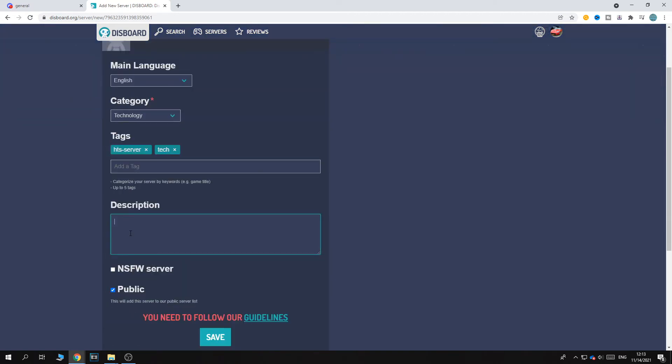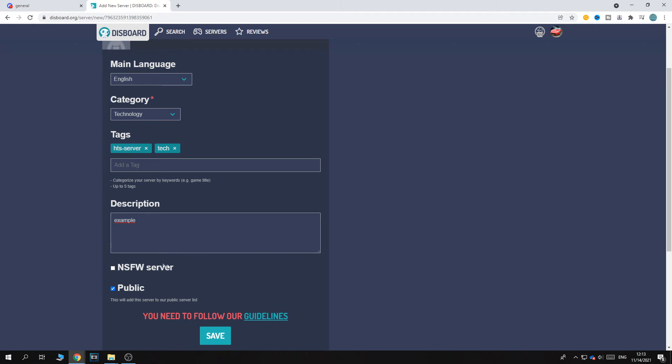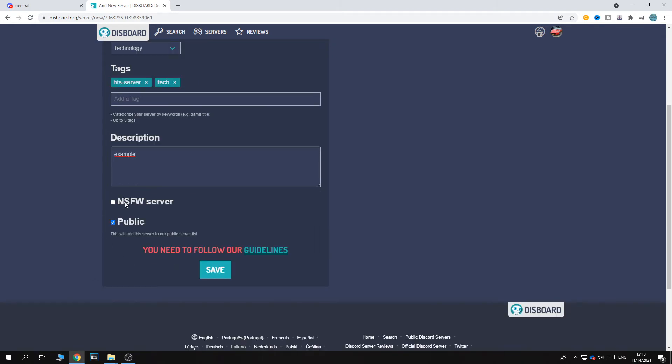And now we can add a description. Just add a good description about your Discord server. For me, it's just an example. I'm going to put an example right here. Just make something good. It's not an NSFW server. If it is, hit this box. I want to make it public and then hit save.